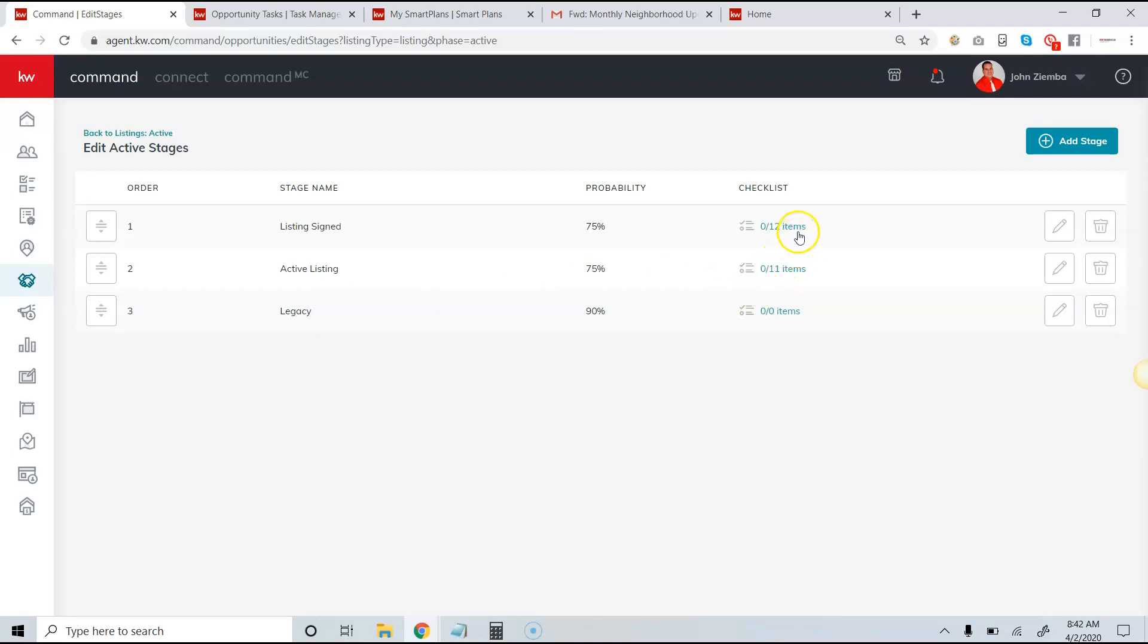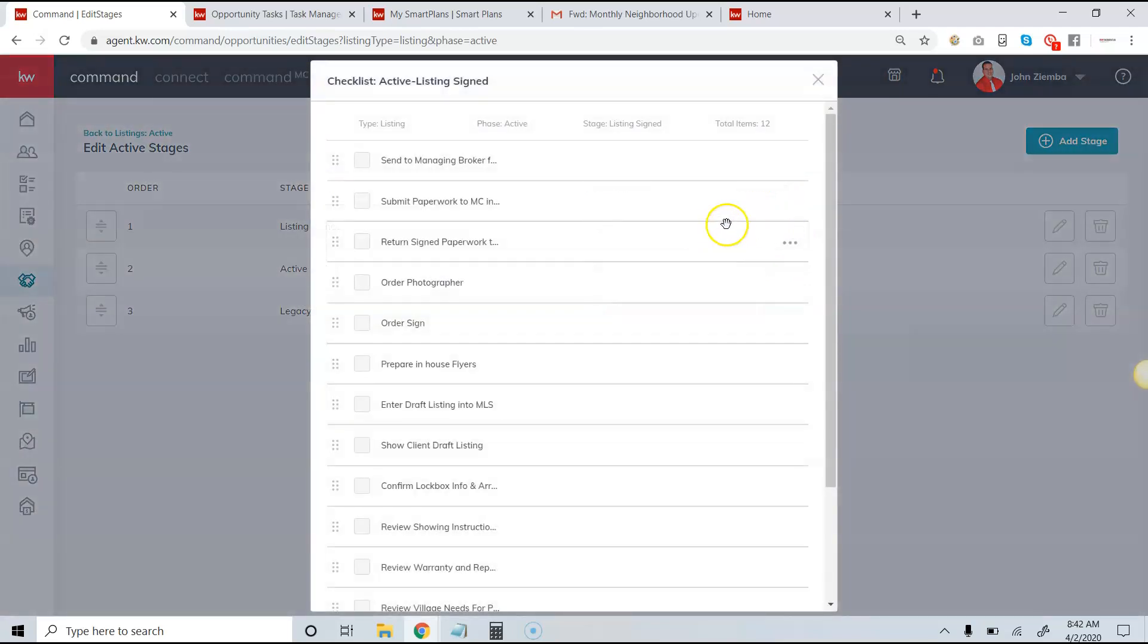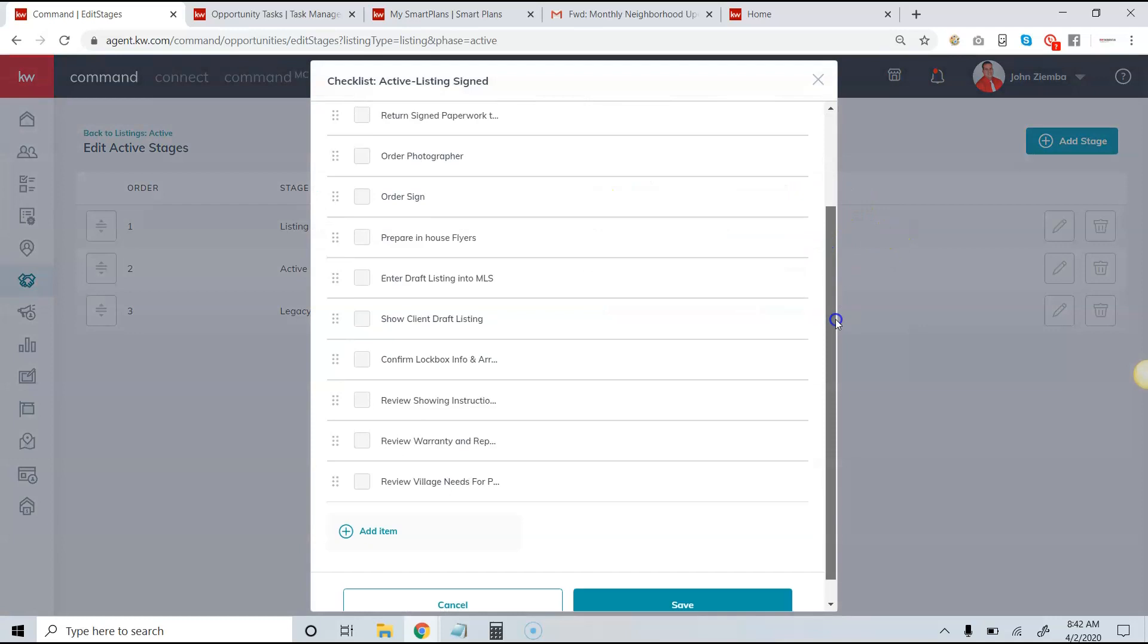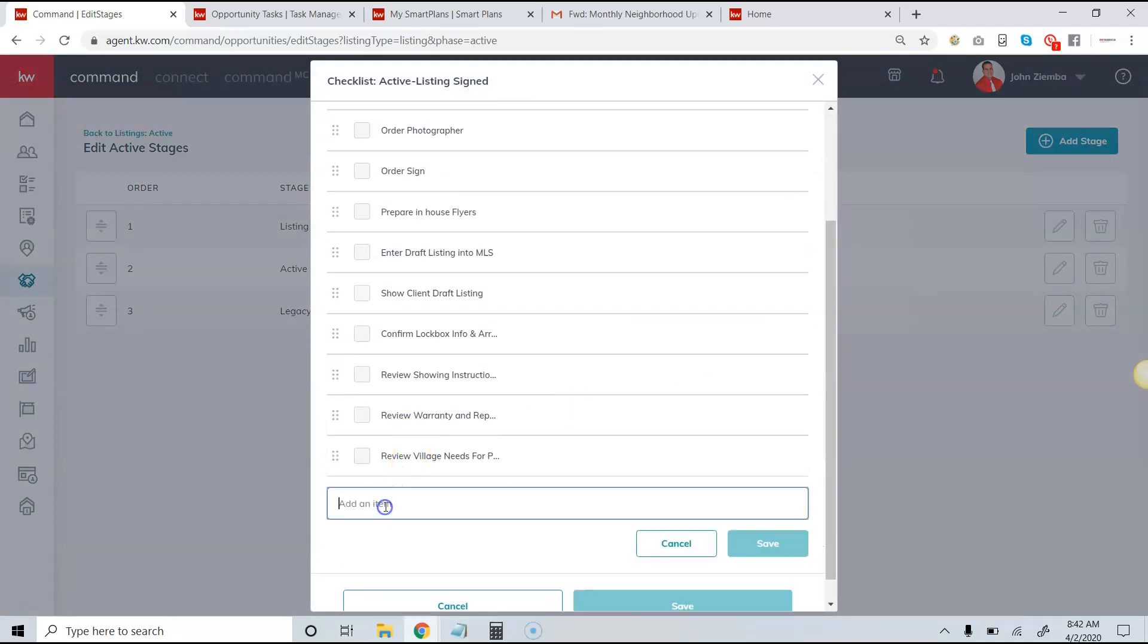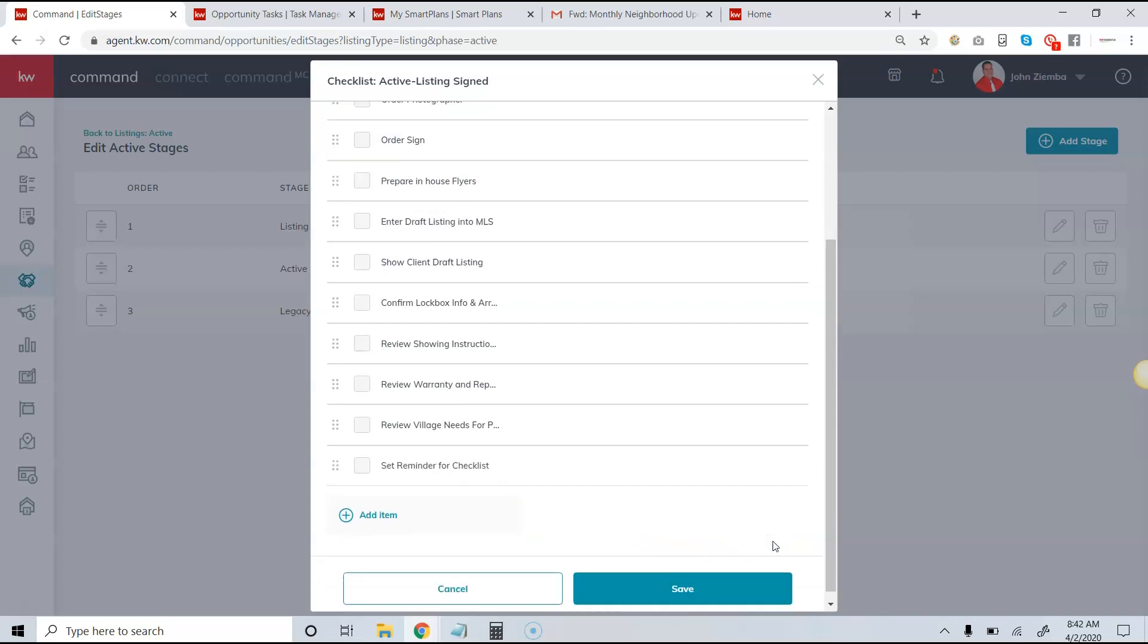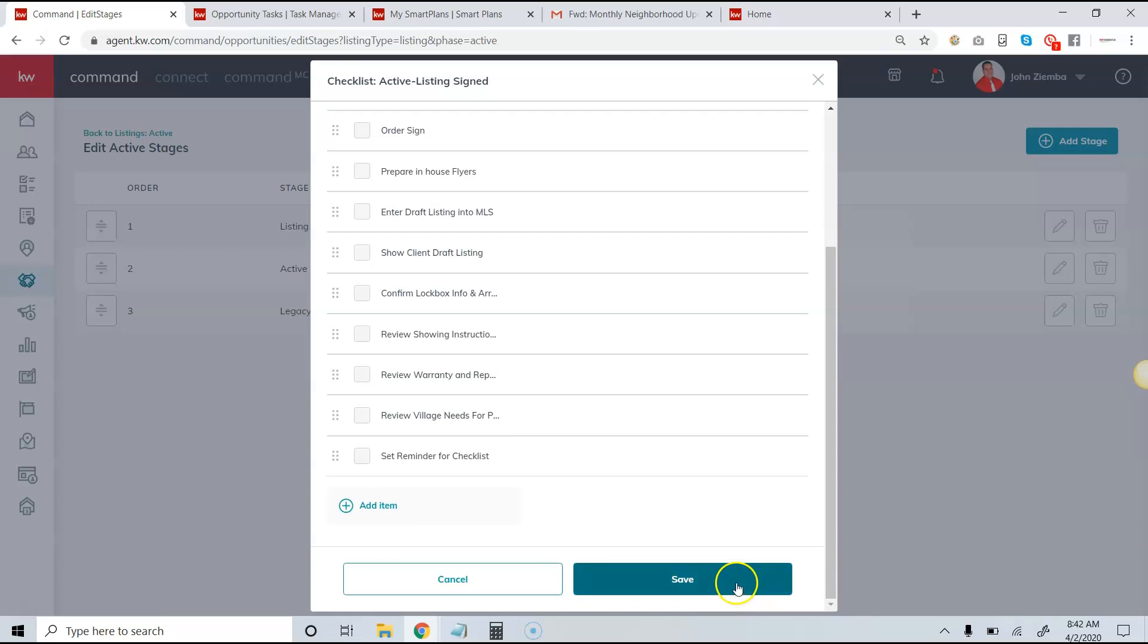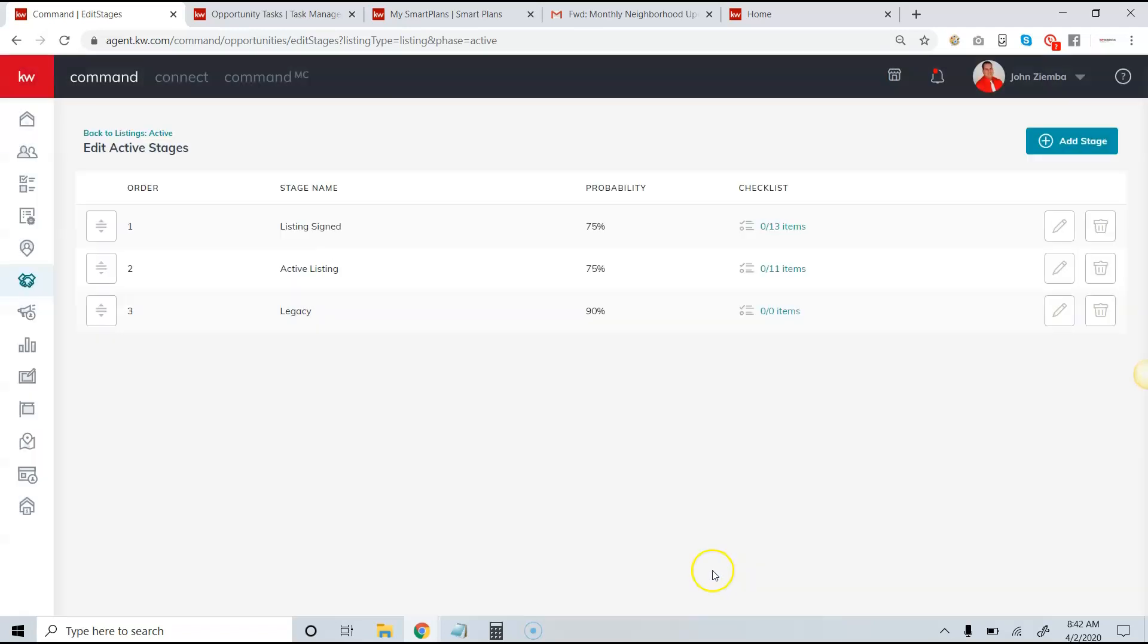If you need to add the checklist items here or want to add them when you're on zero, you simply come over to the checklist option and add checklist items. Now you want to be very careful about this. When I click add items, I'm going to say set reminder for checklist, and then I click save here. I want to make sure that I click save again; otherwise, if I don't, it's not going to update that particular option. So you have to do that double save option.